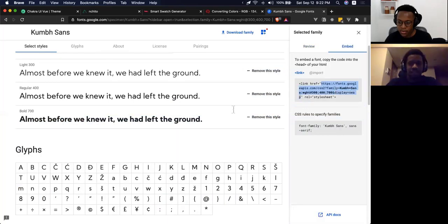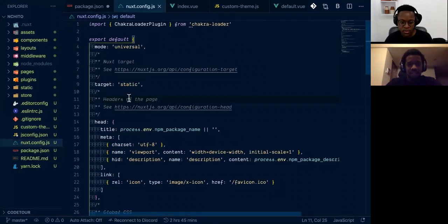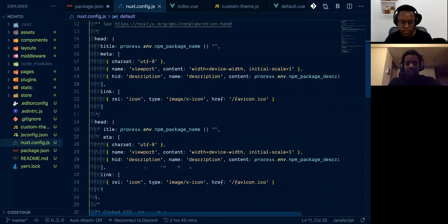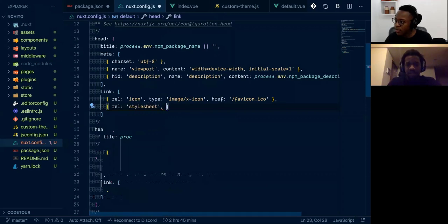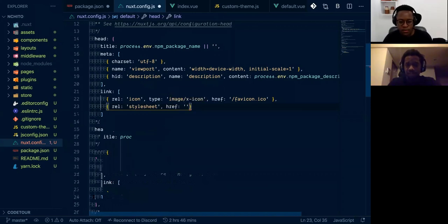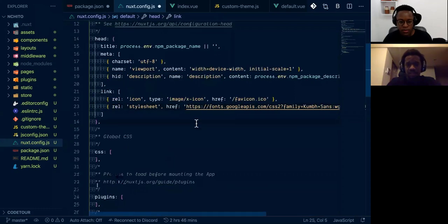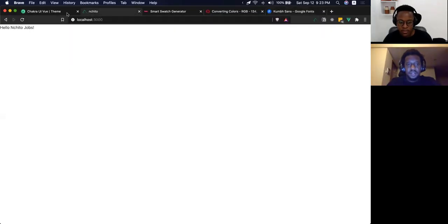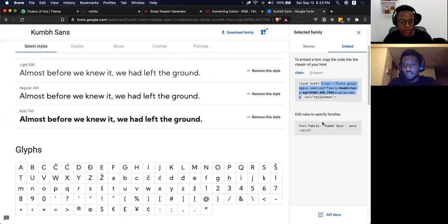In nuxt.js you can add new values by adding them in the head. In this case, we want to add a stylesheet, and the href is the URL we just copied from Google Fonts. That's it — then we need to get the font-family declaration as well.